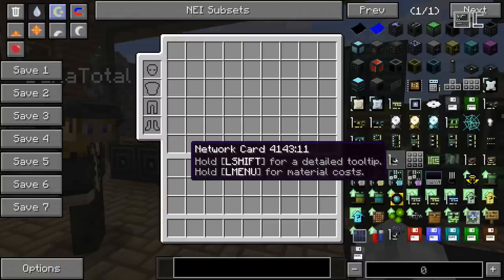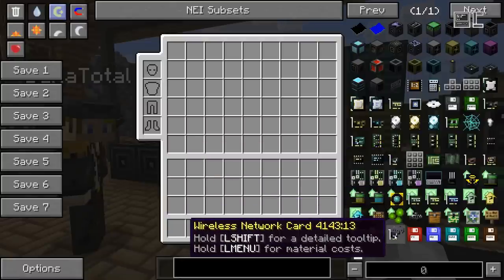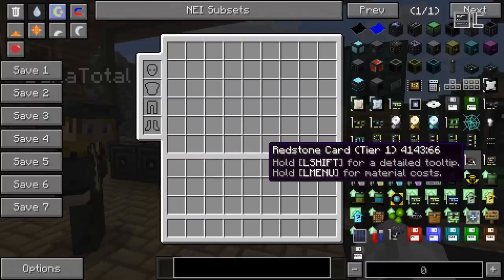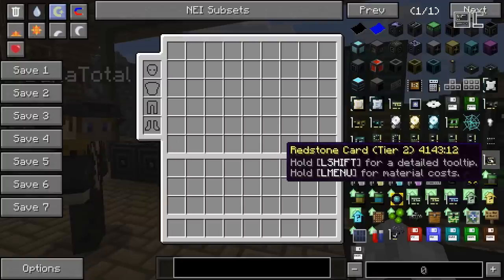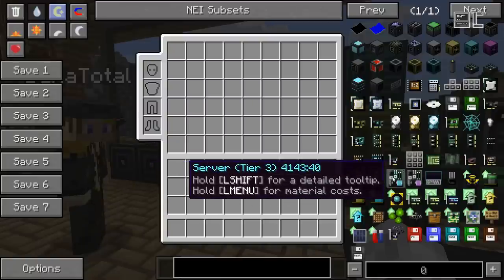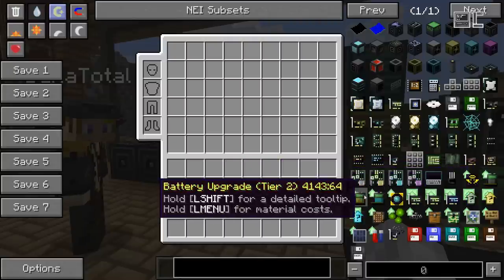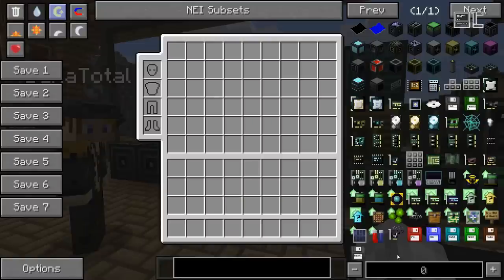Network cards allow you to send network messages. There's an extra video for those. There's also a wireless network card which will send wireless network messages. Redstone cards also come in two tiers: T1 is for basic redstone from Minecraft, and T2 is for redstone from other mods. Servers were already shown before. Then there's a bunch of upgrades for robots, which we will talk about in more detail in the robot video. And that's about it for the items.